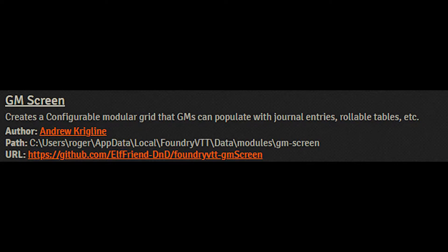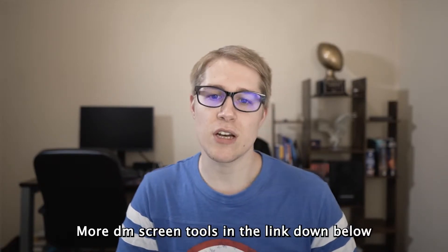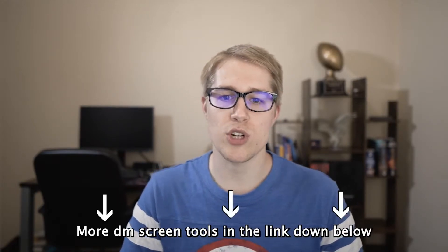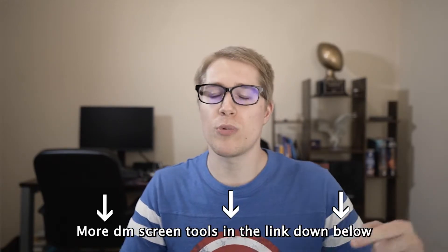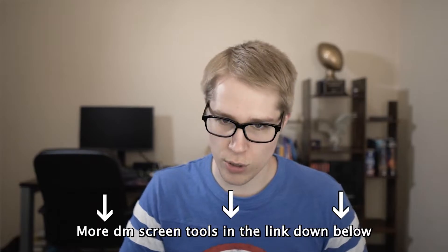The first thing that you're going to need is your Dungeon Master screen. I like to use GM Screen by Andrew Kriglein, but even if you're not using Foundry there's other options online like 5e.tools.dmscreen. I'll put a link for that in the description.